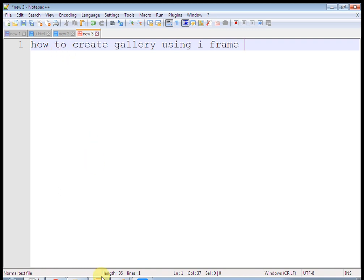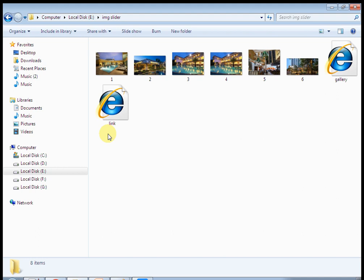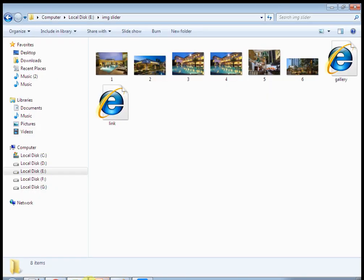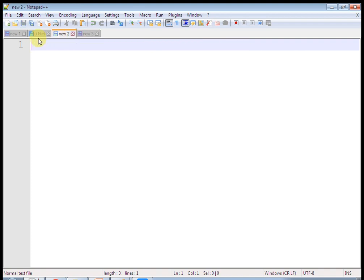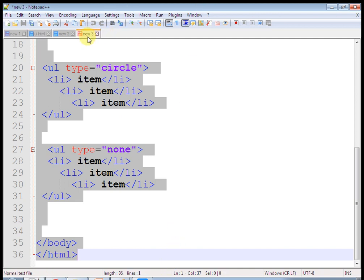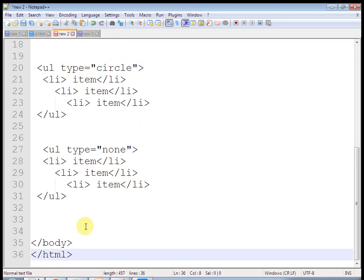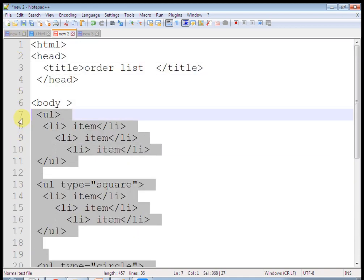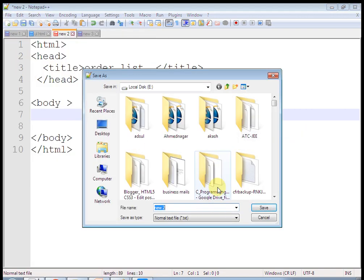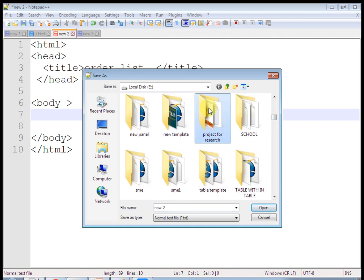I have downloaded these images from the net. These are the 6 images, all in JPG format. Now let's create an HTML page. This is the basic HTML page structure. Save it using the .html extension in the same folder, that is in the image slider folder.